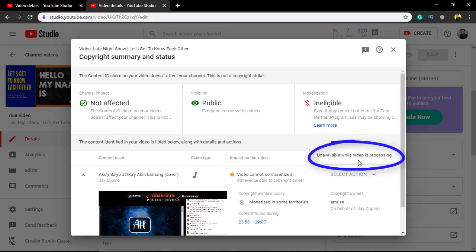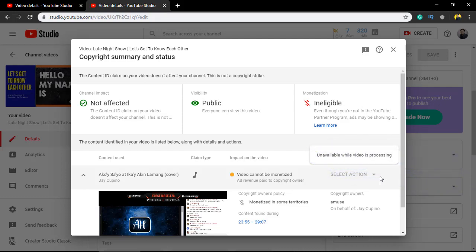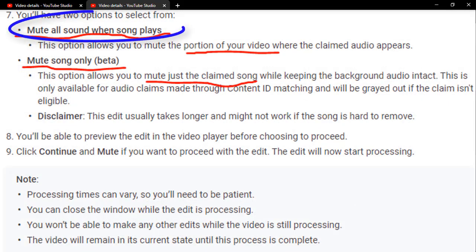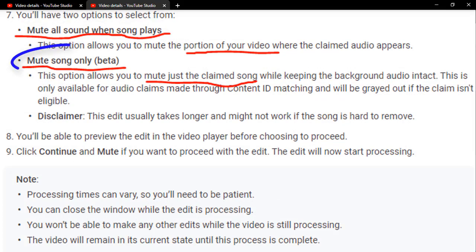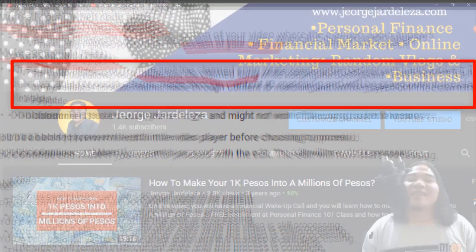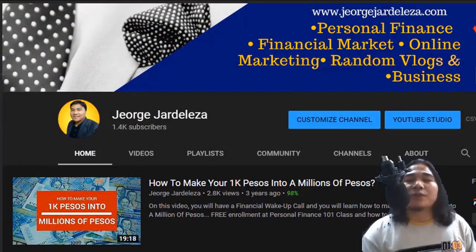You can see here it says 'unavailable while video is processing', so I cannot choose an option now. Just like that — you have to choose either the first option to mute all the copyright claimed portions, or the second option to mute some parts and retain other sounds.